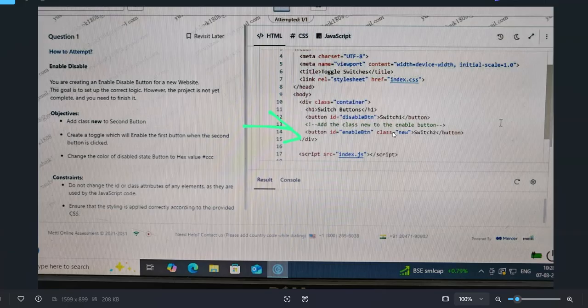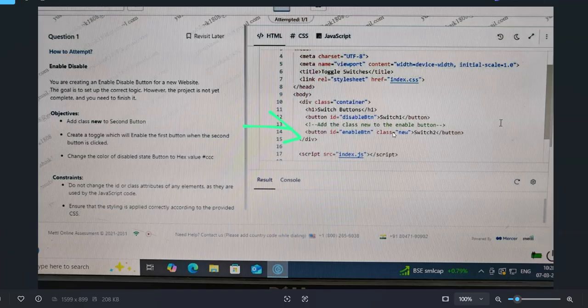Don't worry, you can crack these questions whether it's Accenture-related HTML, CSS, JavaScript, or whether it's Cognizant - both have similar questions. You can do this front-end related stuff. Thank you.